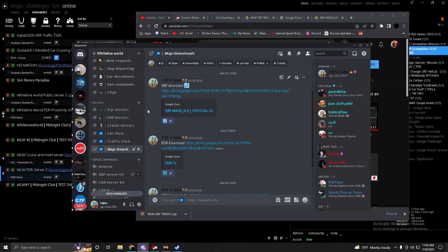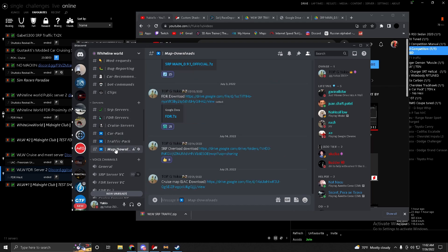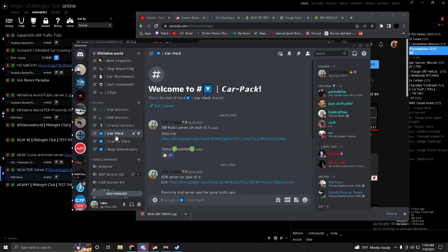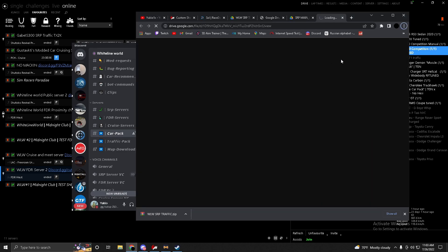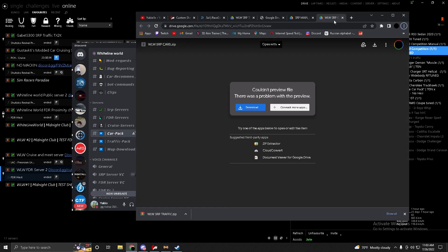Look for the channel with the car pack, traffic pack, map downloads, and server links. In the car pack you want to download the car pack for the server you want to play on. SRP stands for Shatoku Revolver Project — that's the map based in Japan.